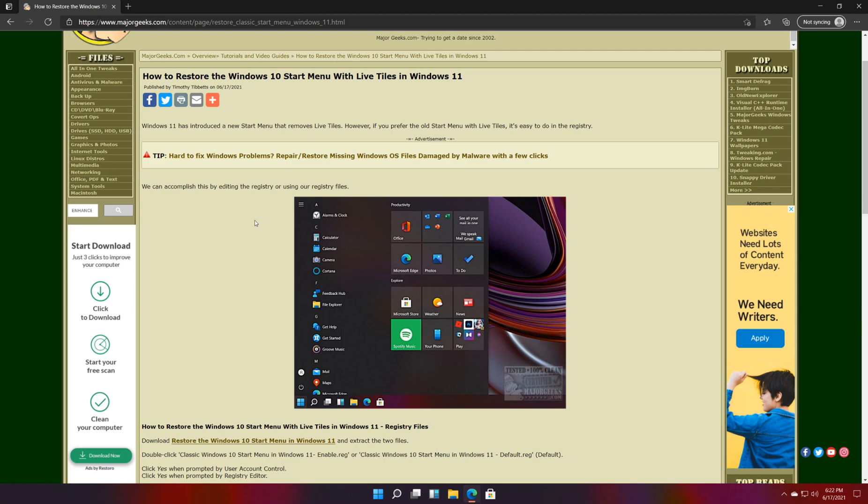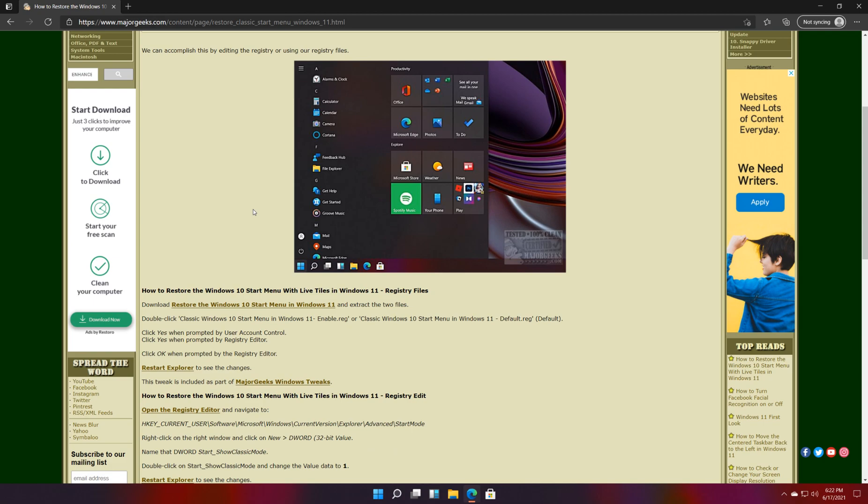You can do this by editing the registry or by using our registry files. If you check the video description or look for the little I up here, you click on that, click it again, it'll jump you to this page and click this link right here.